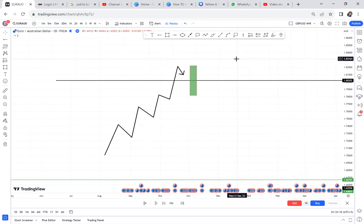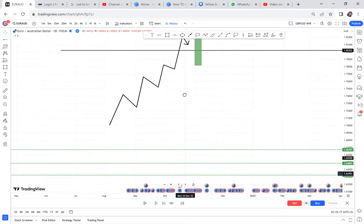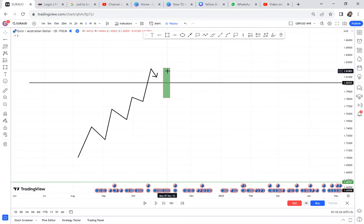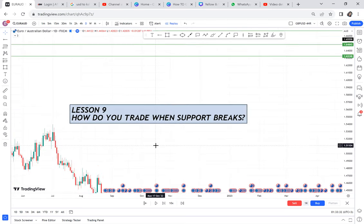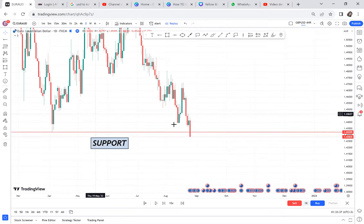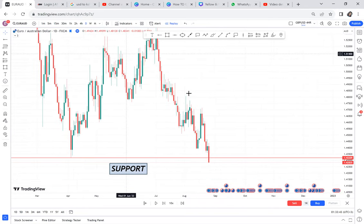In this lesson nine, we are going to discuss what really happens if support is broken. Lesson seven was about what really happens when resistance is broken and how to trade that market. Today let's focus on support. If you ever mark your chart and support breaks, what is the next thing that you need to do?